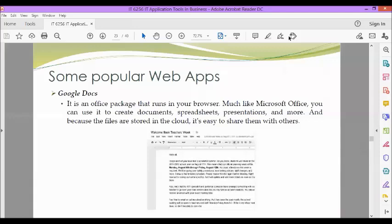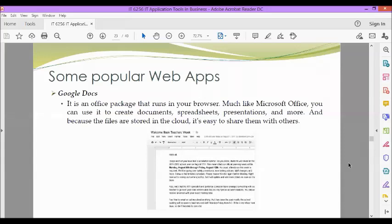Next, we have Google Docs. It is an Office package that runs in your browser. Much like Microsoft Office, you can use it to create documents, spreadsheets, presentations, and more. And because the files are stored in the cloud, it's easy to share them with others.